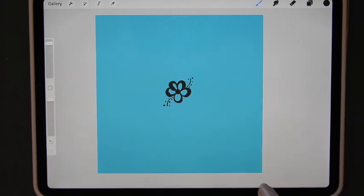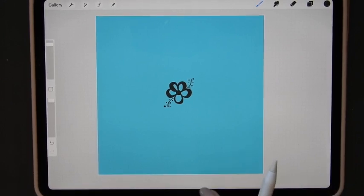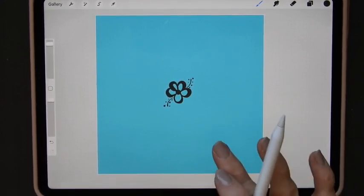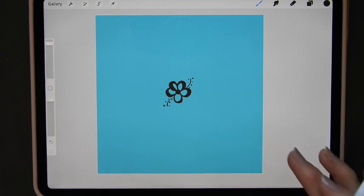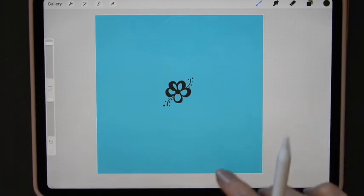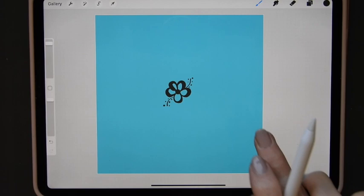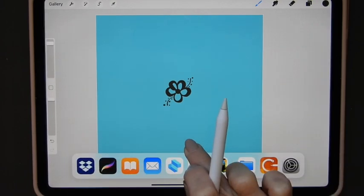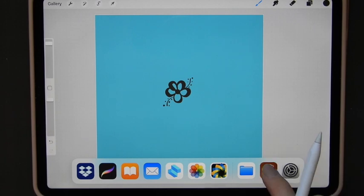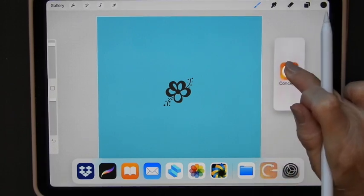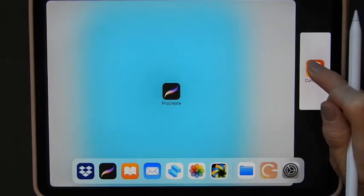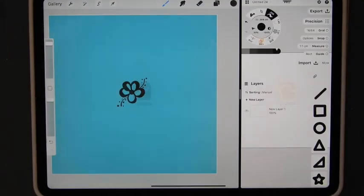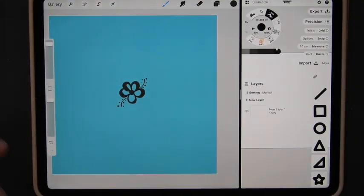Now in order to do this quite nice and easily you want two apps open at the same time. You want Procreate open and you want the Concepts app open. So in order to do that I just do a quick flick from the bottom. This black line comes up and then I pull that up and I get my menu. There's Concepts. Drag it, hold it and move it over to the side until you see a gap and lo and behold I've got both apps open.